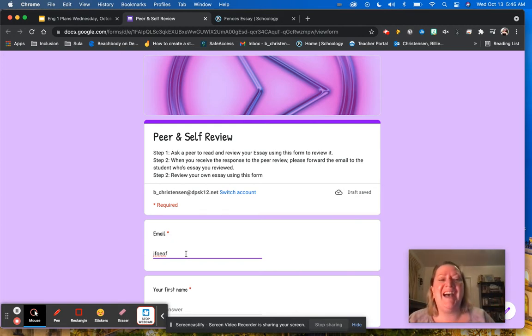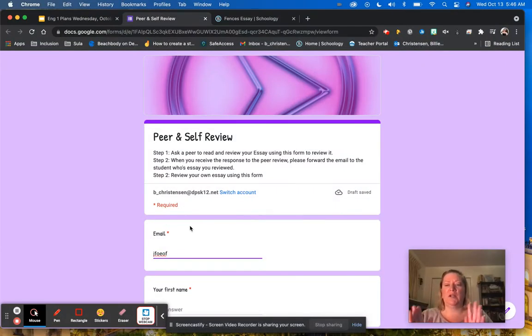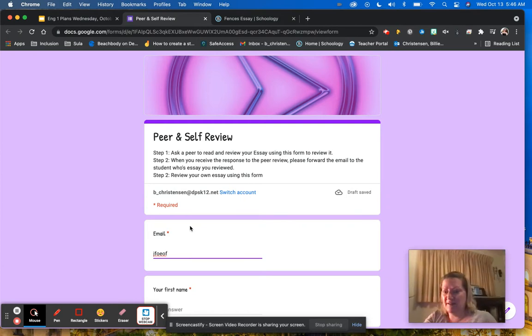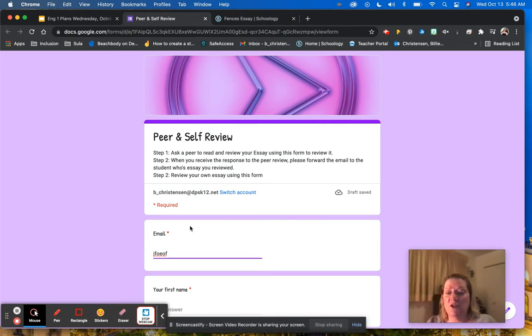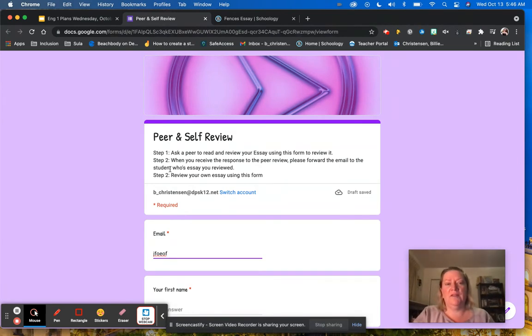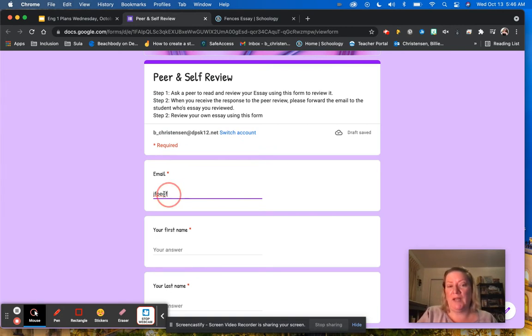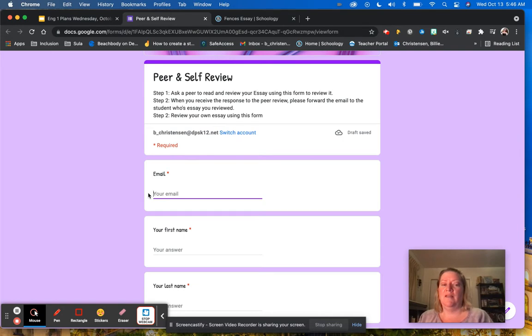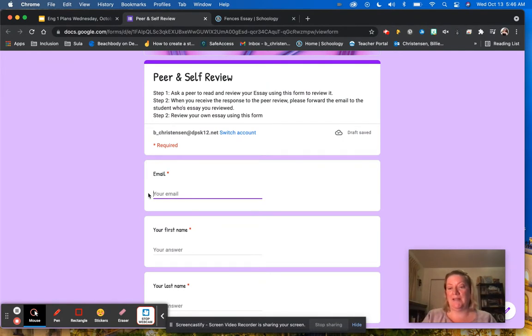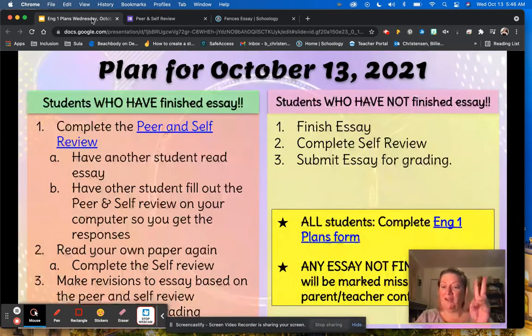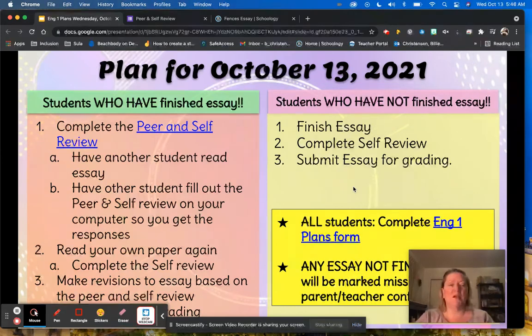After you stop typing your email in, you're going to give your computer, actually pick up your computer, pass it to somebody, and they are going to read your essay and fill in this peer review about your essay. The reason for your email address is so that way you can get the responses sent to you after they are done, and then you'll be able to look at what they said about your essay. That is the second thing you do after completing the English one plans.